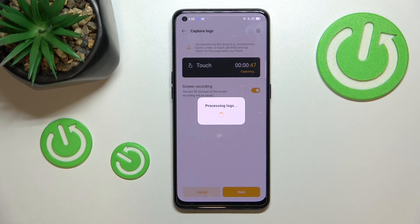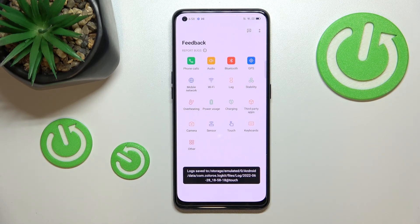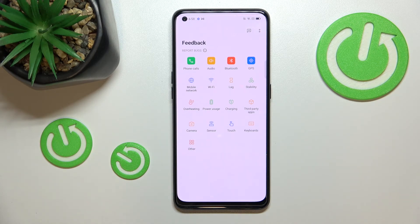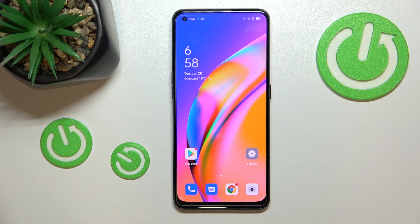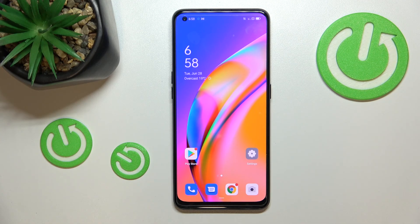You'll be able to show the developer that there are some problems and the developer will probably propose a resolution. We also had the information showing where the bug report has been saved. This is how to use secret codes on your OPPO A94. Thank you so much for watching — I hope this video was helpful. If it was, please hit the subscribe button and leave a thumbs up.